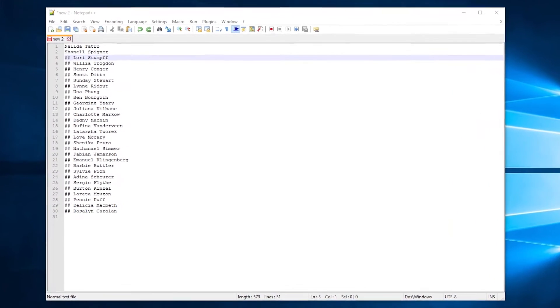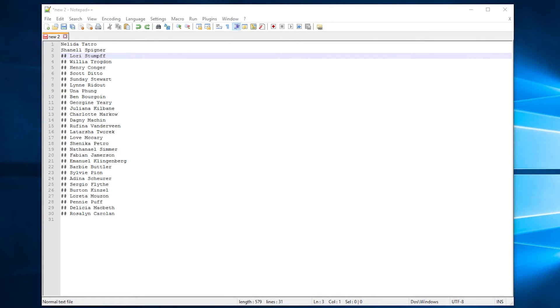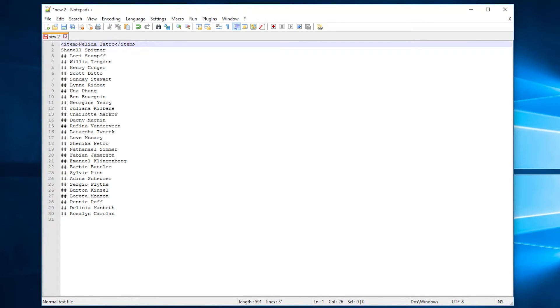So the example I'm going to be going with today is that I want to take this list of names and convert it into a format that would work in an XML file. So what we're going to be looking to do is ultimately have this information item in these brackets and then slash item to denote a single XML item.